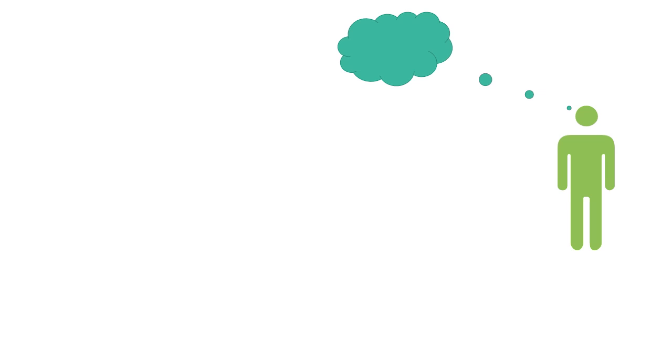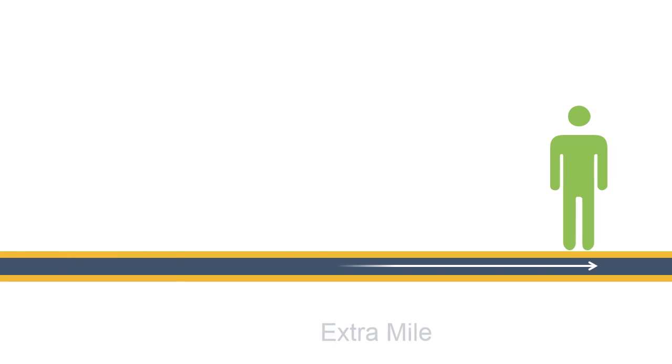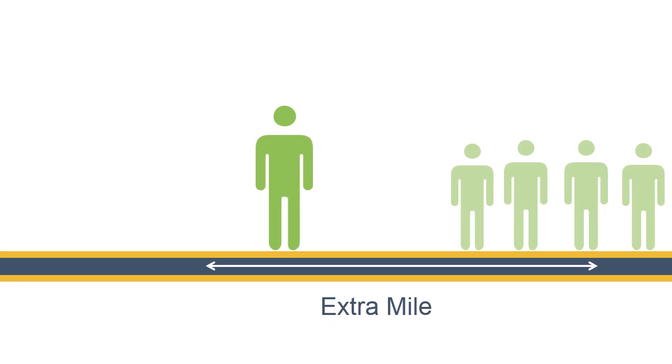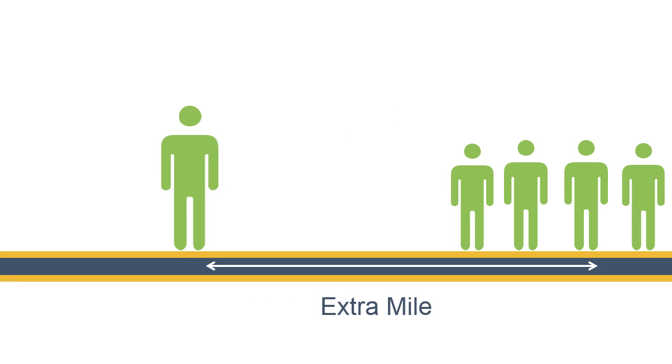If you want something you never had, you must be willing to do something you never have done. You have to go the extra mile and you will never be crowded in that place.